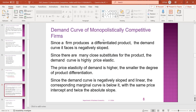The demand curve of a monopoly compared to a product: since a firm produces a differentiated product, the demand curve it faces is negatively sloped. Since there are many close substitutes for the product, the demand curve is highly price-elastic. The price elasticity of demand is higher the smaller the degree of product differentiation.